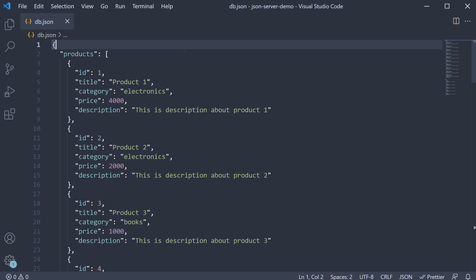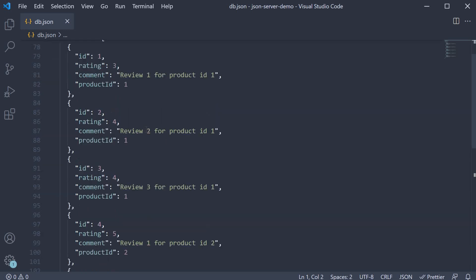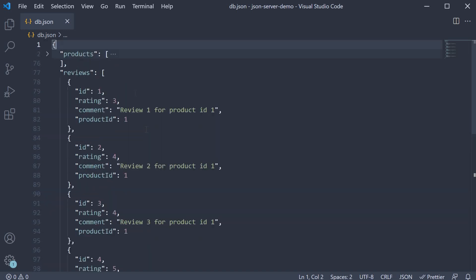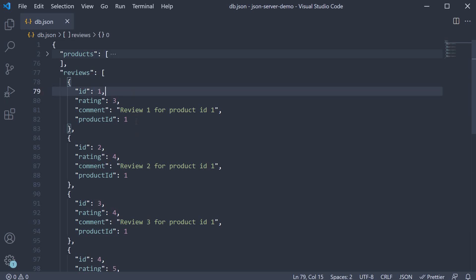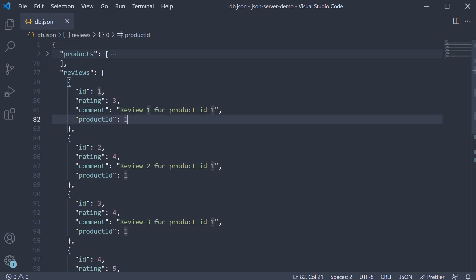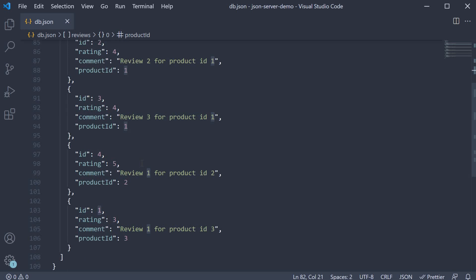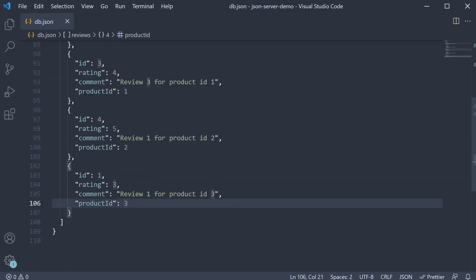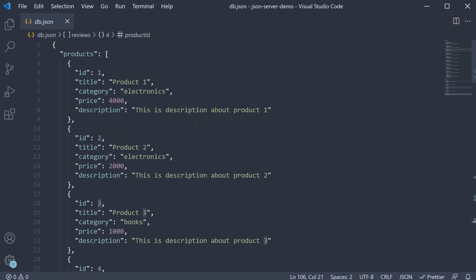When you are working with an SQL database, it is common for an API to join two tables and return the joined data. For example, when fetching the list of products, we might also want to fetch the corresponding reviews. In our case, reviews 1, 2, and 3 are associated with product ID 1. Review 4 with product ID 2 and review 5 with product ID 3. When rendering a product details page in the frontend, information about the product is displayed followed by the product reviews.